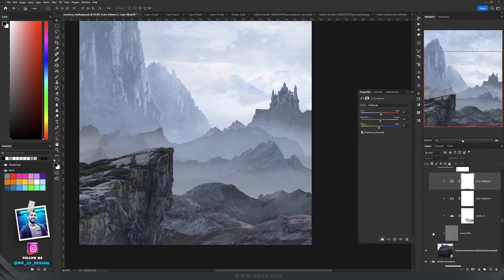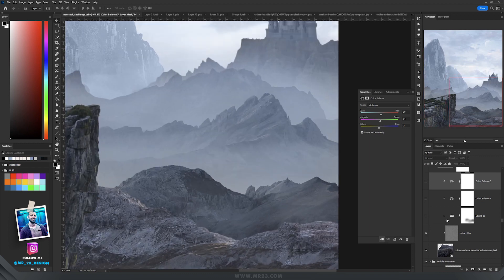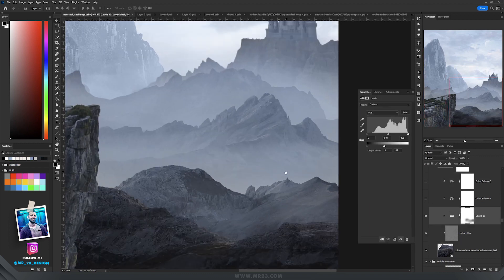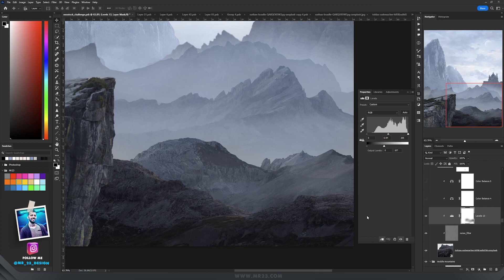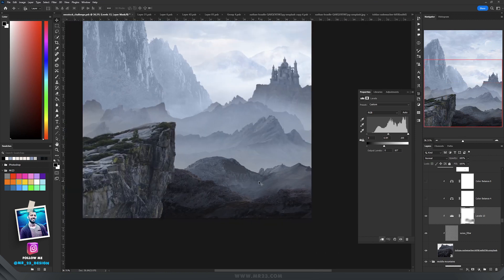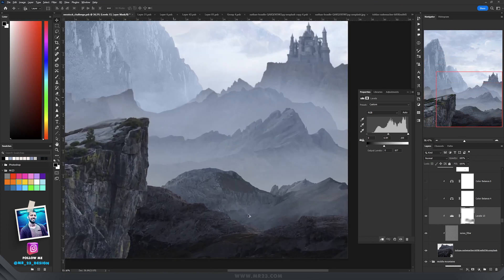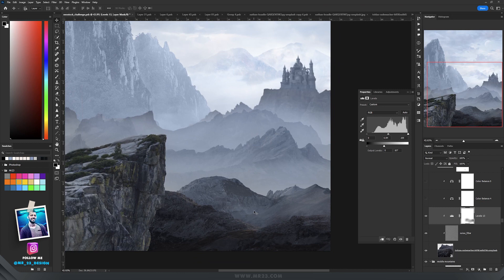I repeated the same steps, and remember that because this mountain is the closest to our eyes, it is the darkest mountain from all the pictures with mountains that I used in this design.